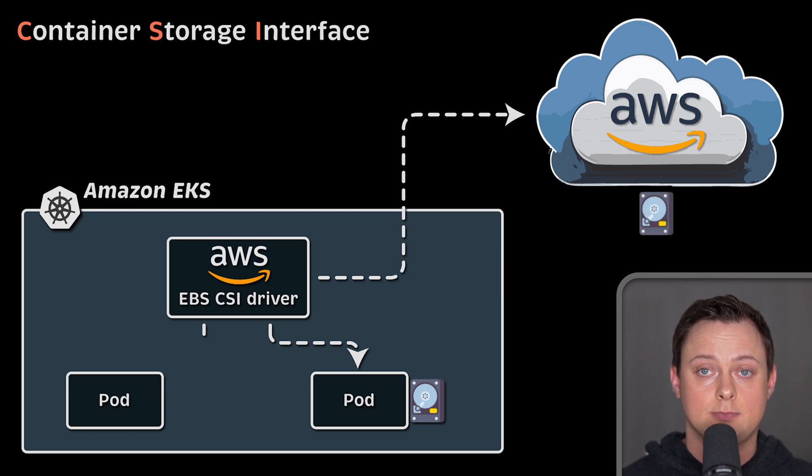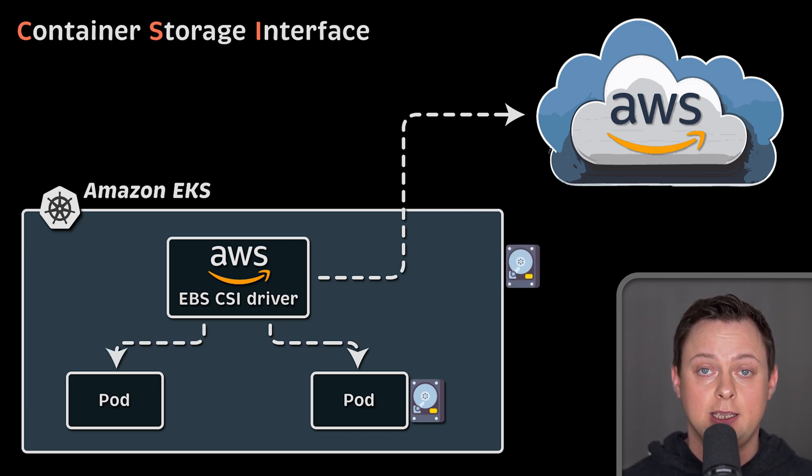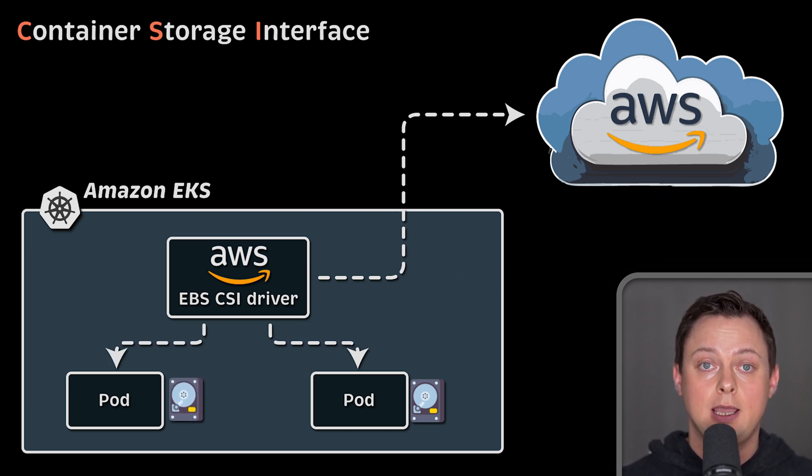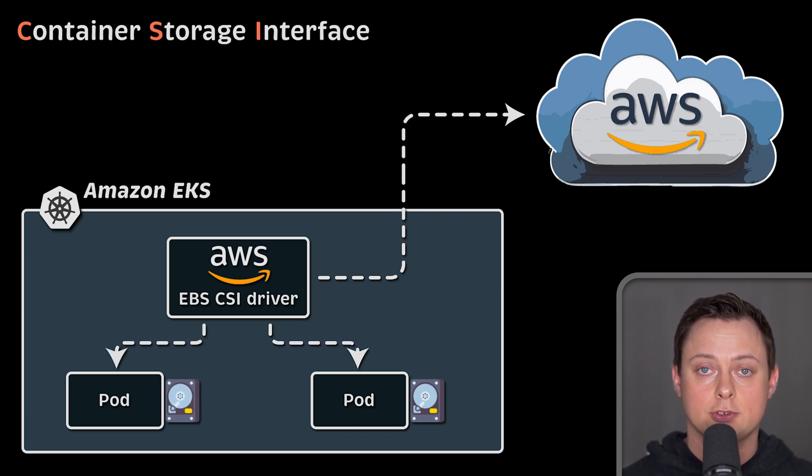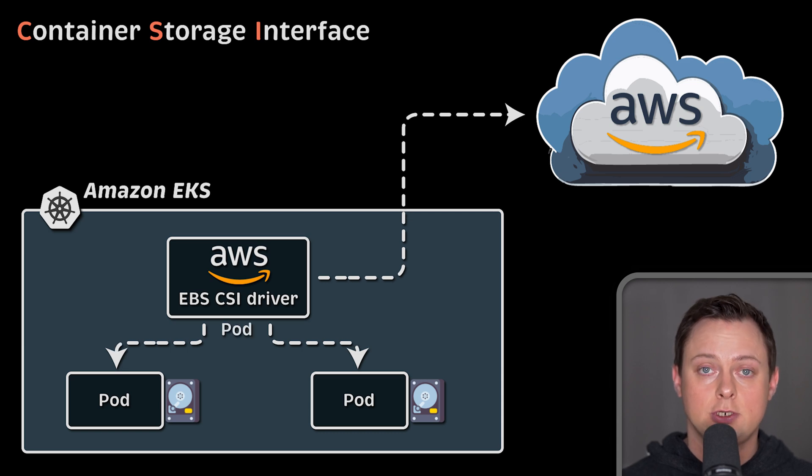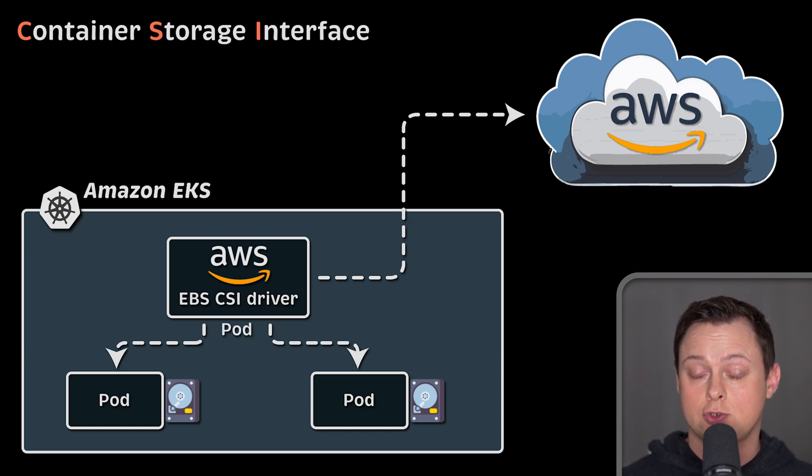This interface allows them to develop storage plugins independently and deploy those drivers to Kubernetes using Kubernetes primitives such as Kubernetes pods.